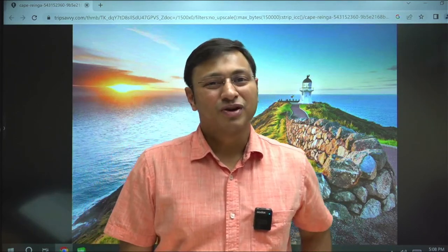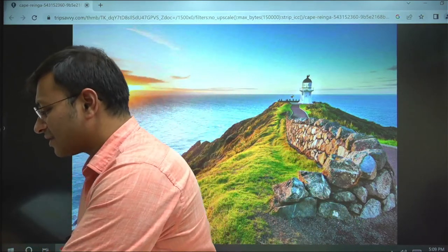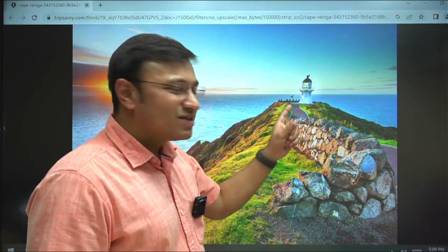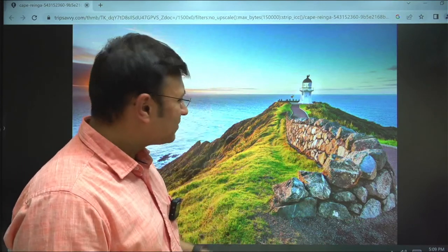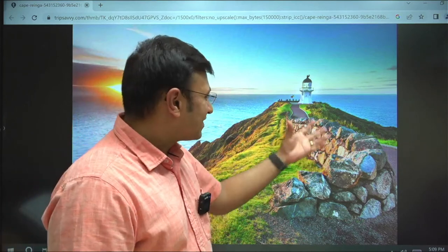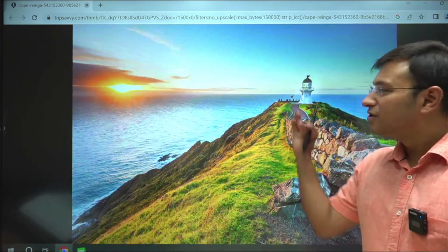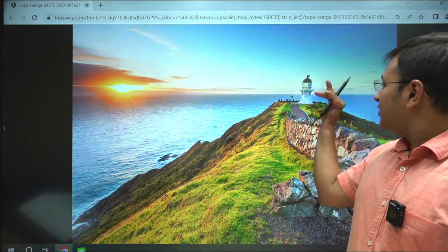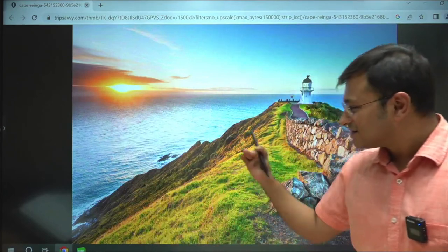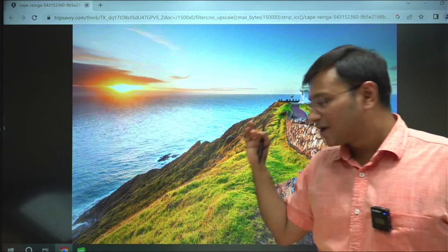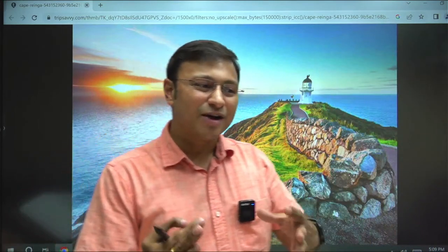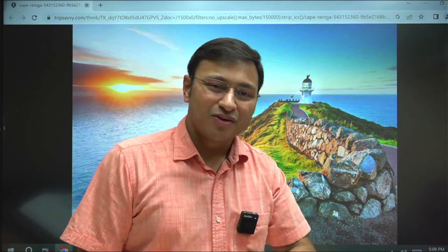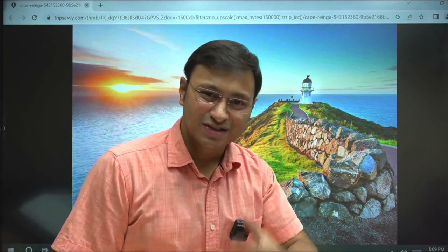As promised, before starting any lecture I am showcasing a beautiful location. The first location is the nethermost point of New Zealand — Cape Reinga. On this interactive flat panel you can see how beautiful this point is. The ocean on one side is the Pacific Ocean and on the other side is the Tasman Sea. This is the nethermost point of New Zealand where you can appreciate the meeting of two water bodies.